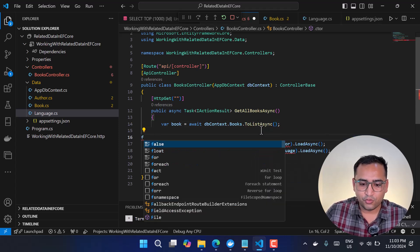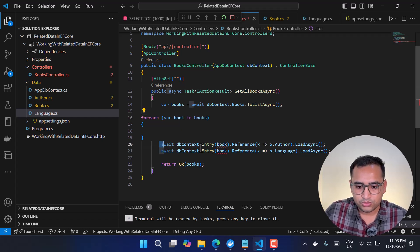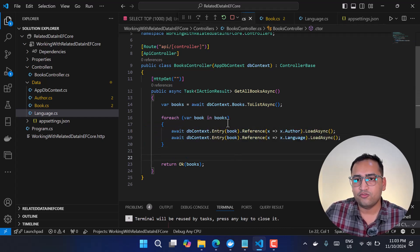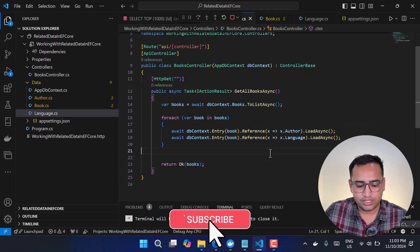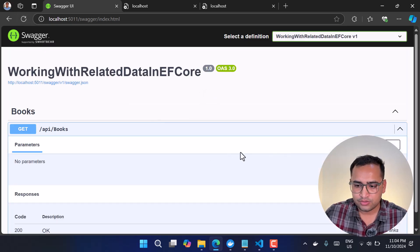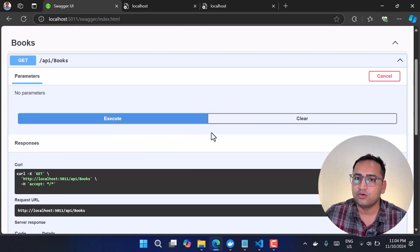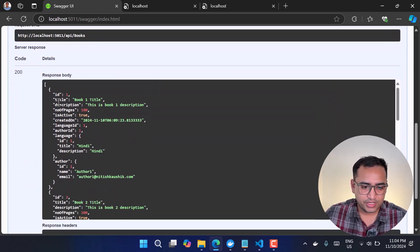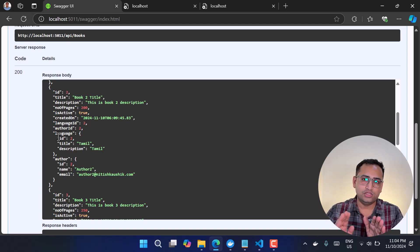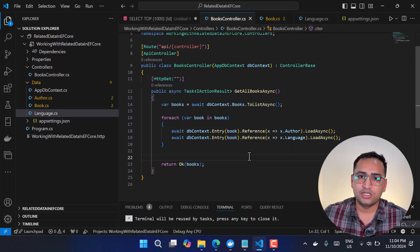If you want explicit loading for a list rather than a single record, you can get all books with ToListAsync and then use a foreach loop. Inside the loop, move those Entry/Reference/LoadAsync lines so they execute for each book. Refreshing and hitting the endpoint again, we get all records with their related Author and Language data loaded explicitly.